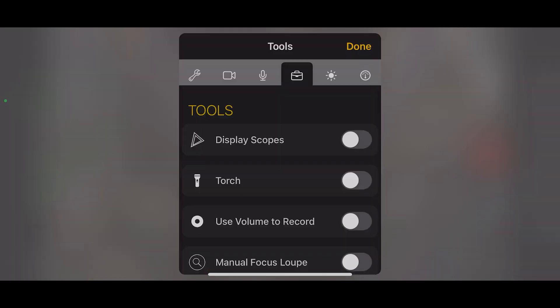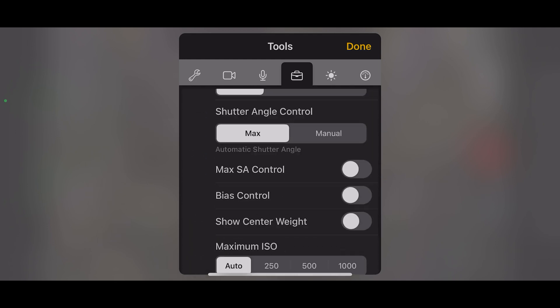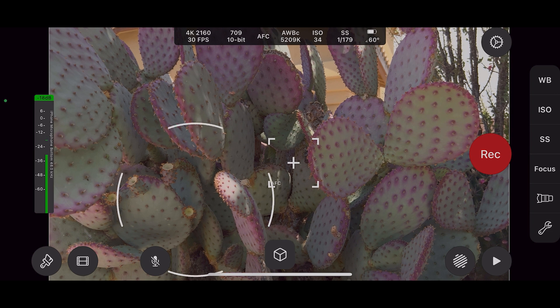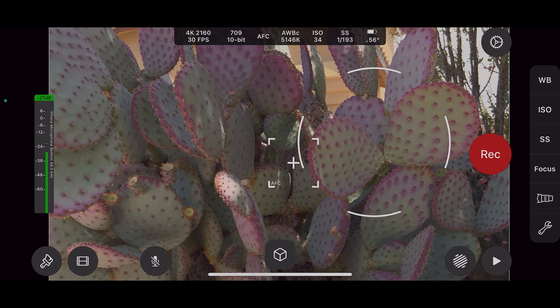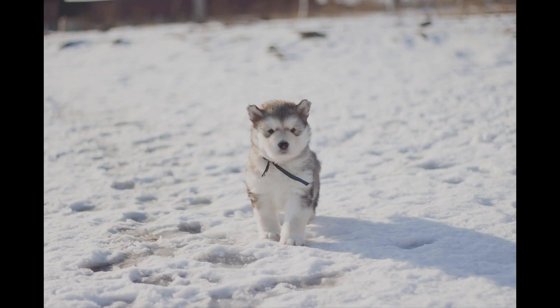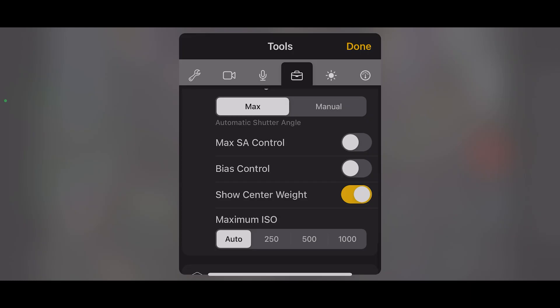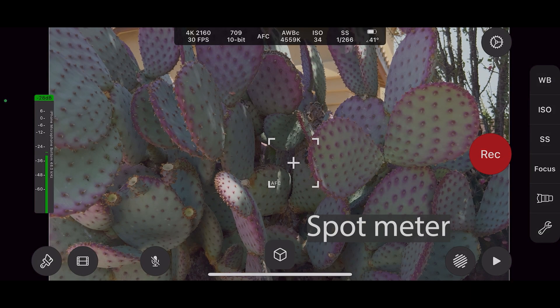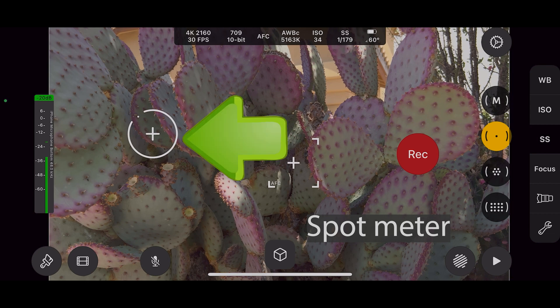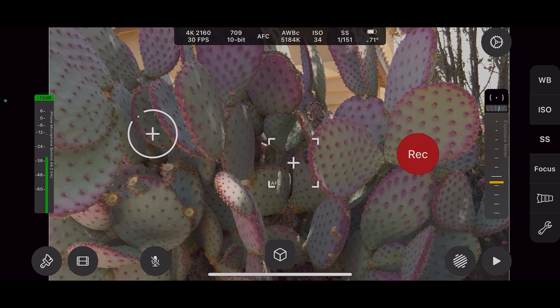Center weighted samples the whole frame with additional weight given to the center of the image. If we go back into the tools under the suitcase, we can select 'Show Weight Center.' This gives you a reticle that you can move around the screen to give more weight to a particular part of the image. Something like this might work well in a scene with a dog in the snow, for example — it puts more weight on the actual animal versus all that white snow around it. Let's turn that back off.